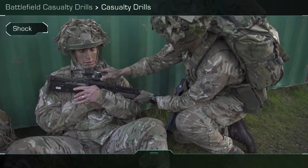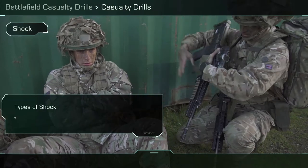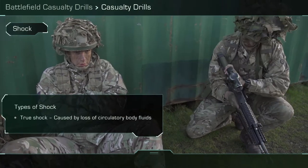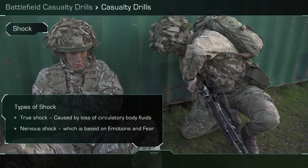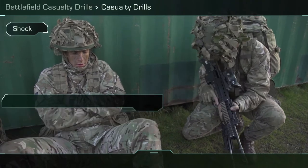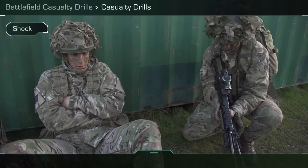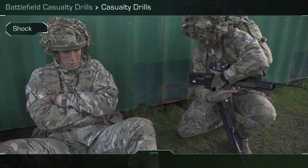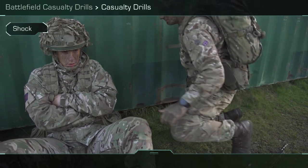Shock. There are two types of shock: true shock, caused by loss of circulatory body fluids, and nervous shock, which is based on emotions and fear. The signs and symptoms in the initial stage are pale and sweaty skin, a fast and weak pulse, and shallow breathing.